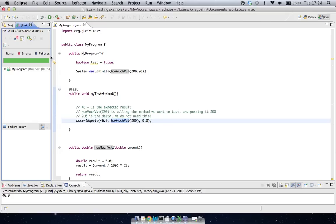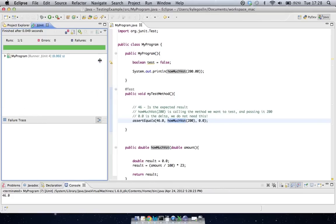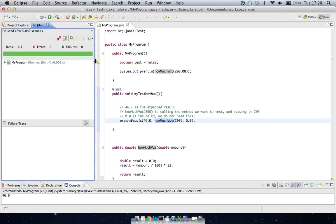So up here then, you'll see that this extra little menu is opened, and you can see it says that runs one of one, zero errors, zero failures, and we have a nice green bar to indicate that the test passed, so everything was okay.